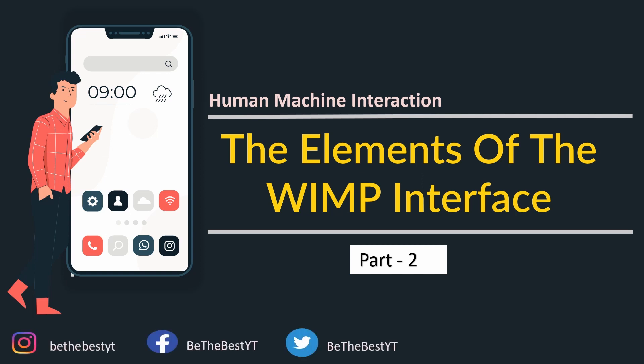Hi all, welcome back to our YouTube channel. In this video, we will continue to understand the elements of the WIMP interface. So, let's get started.